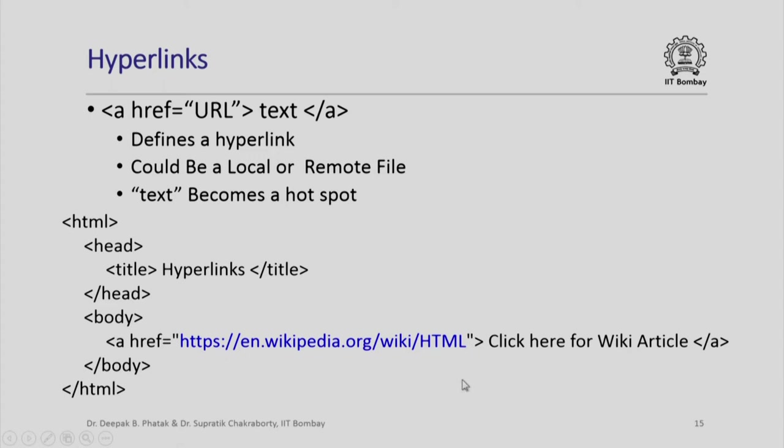I want to display some text and while displaying that text, I want to display a particular portion such that if someone clicks on that portion, I will be automatically redirected to this page. The way to do it is to use what is known as href. The tags used are a and /a.